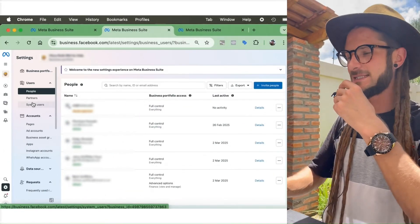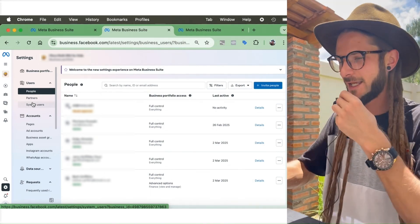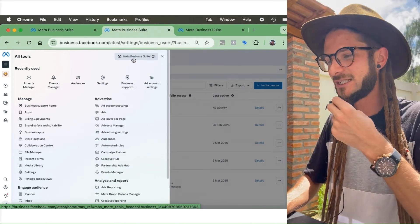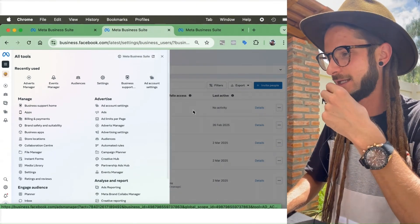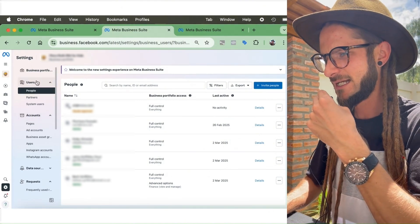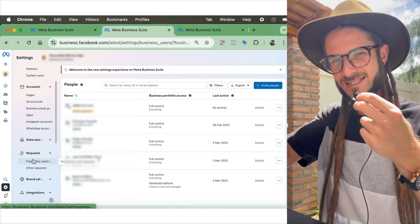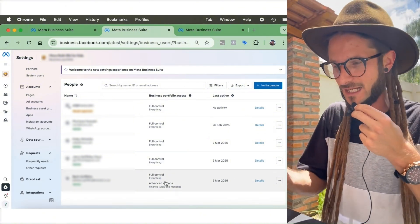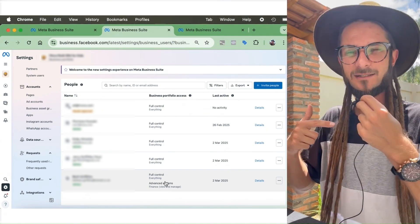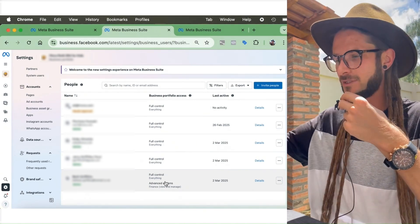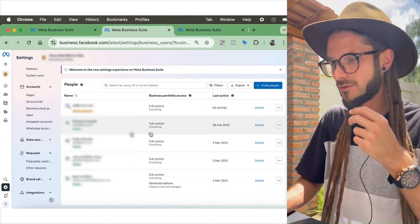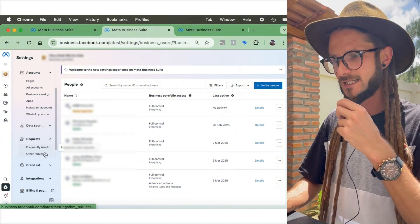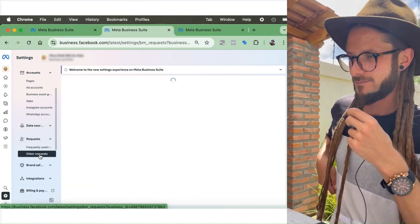There are two places where you can go to grant this access. Open the Meta Business Suite by pressing the three lines and selecting Meta Business Suite — the settings can be found in the same location. You're in Business Portfolio Settings inside the Meta Ad Manager. Scroll down to Requests — this is the secret space where you can approve other admin permissions.